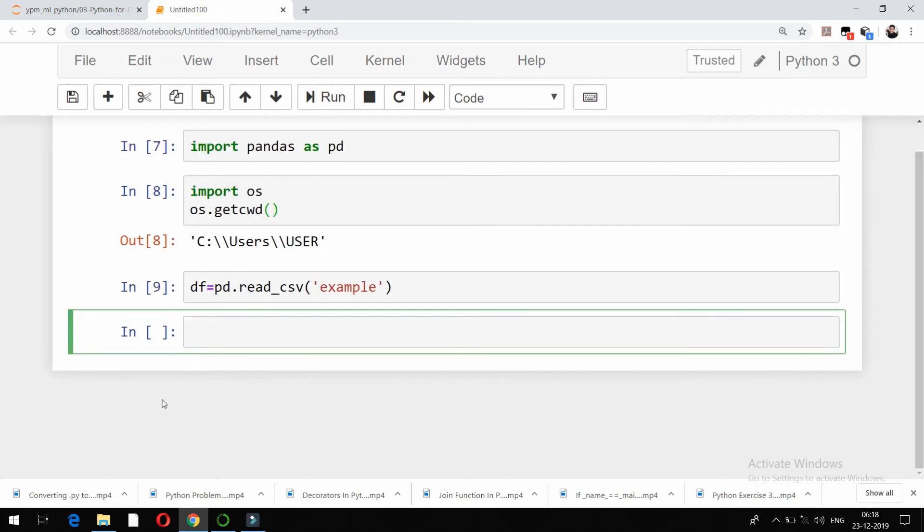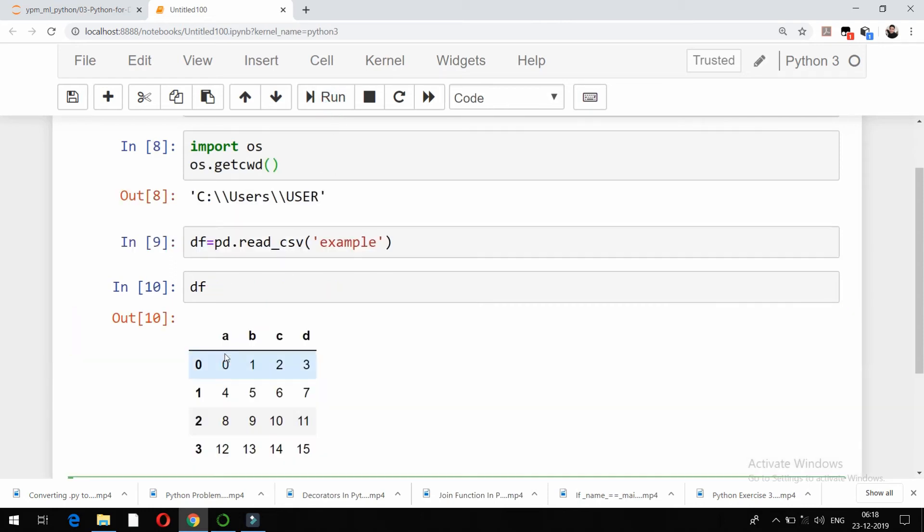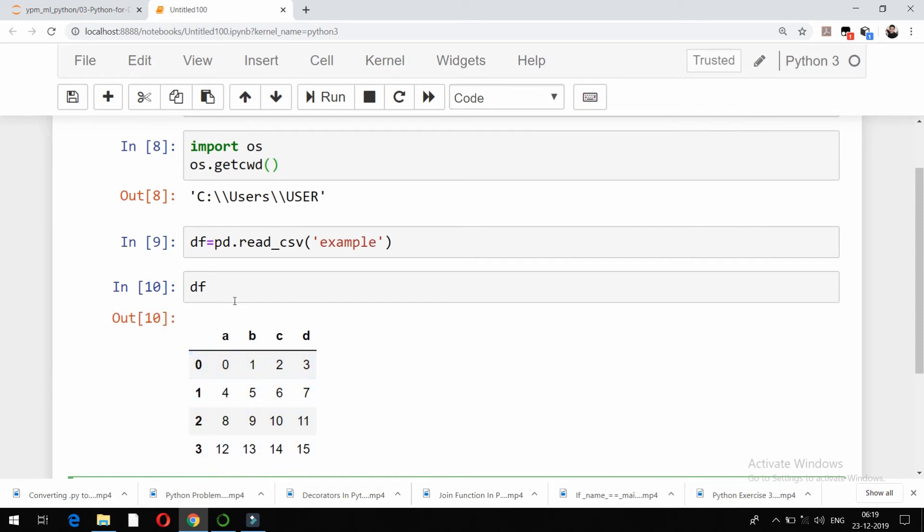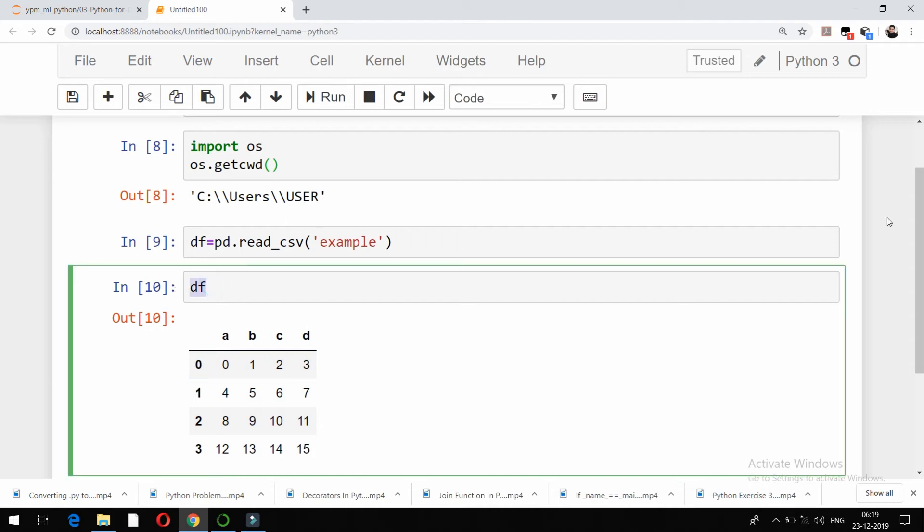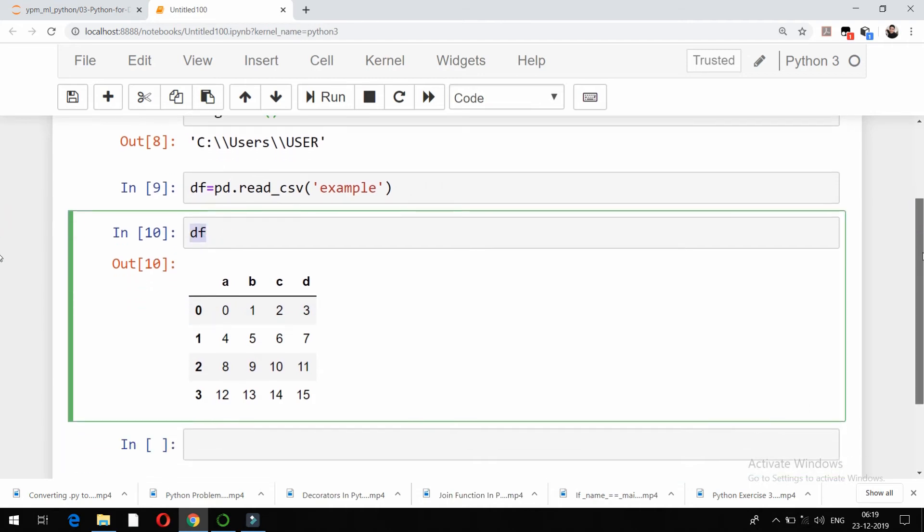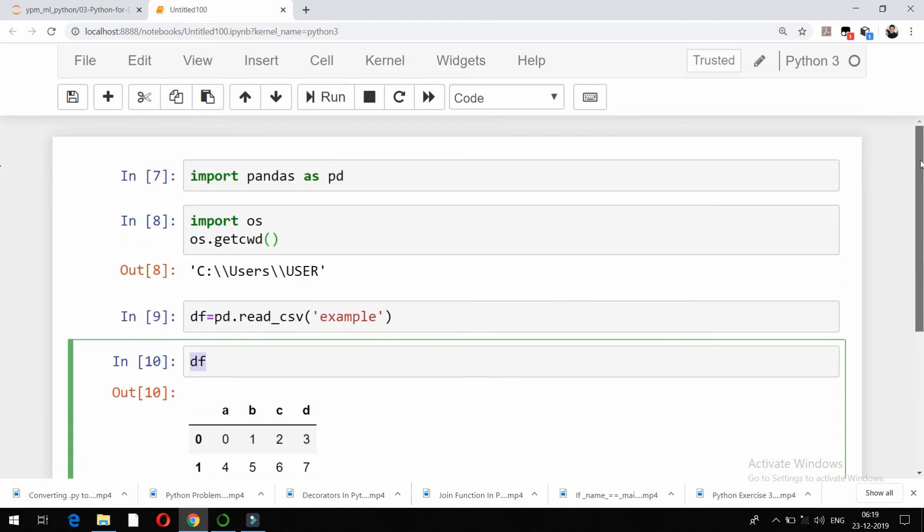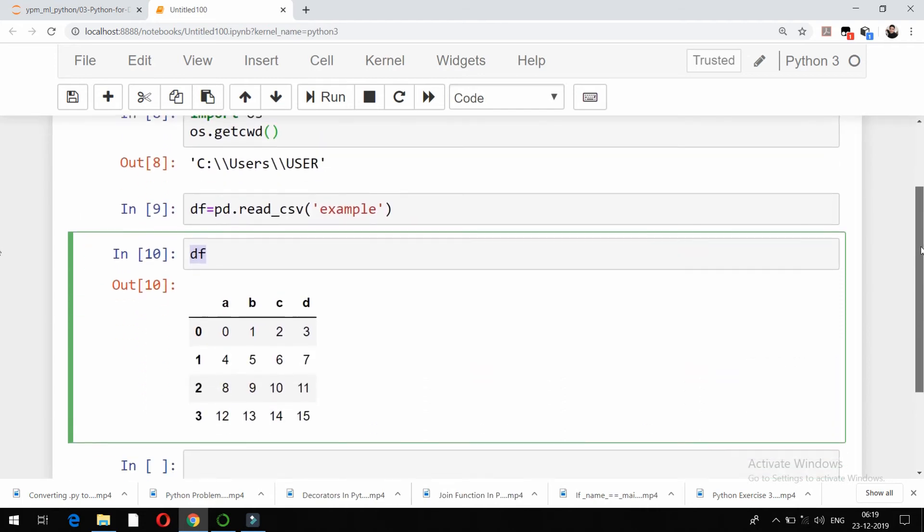And if I check the data in the df now, you can see the same data will be present here. In a we have 0, 4, 8, 12, in b we have 1, 5, 9, 13 and so on, and 0, 1, 2, 3, this is the index which has been added to this particular variable. So this is how you can import or read a CSV file in Python using pandas package.